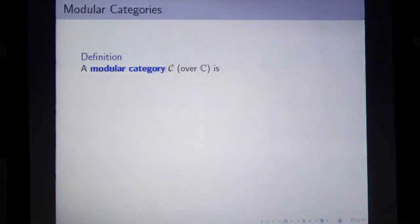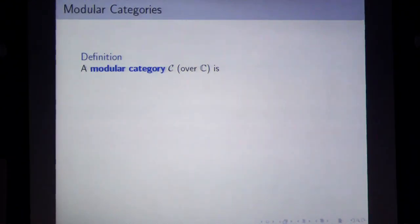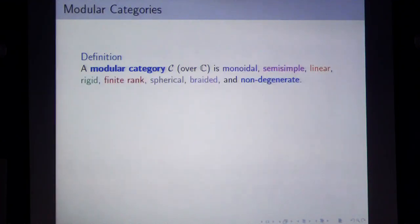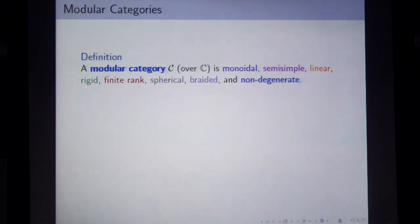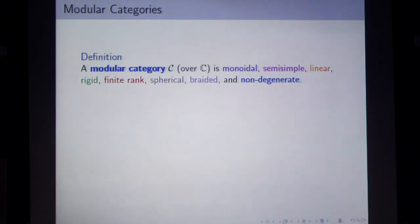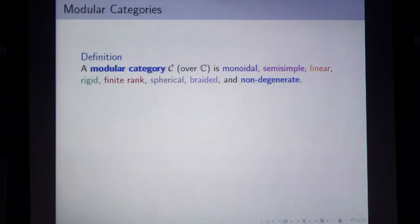A modular category is: monoidal, semi-simple, linear, rigid, finite rank, spherical, braided, non-degenerate. All of these words have physical interpretations. Monoidal means there's a tensor product of objects and a unit object. Semi-simple means everything decomposes into simple things. Linear means vector spaces. Rigid has to do with duality. Finite rank means finitely many labels. Spherical means you can put things on spheres. Braided is exactly particle exchange. Non-degenerate means the braiding itself is non-degenerate.